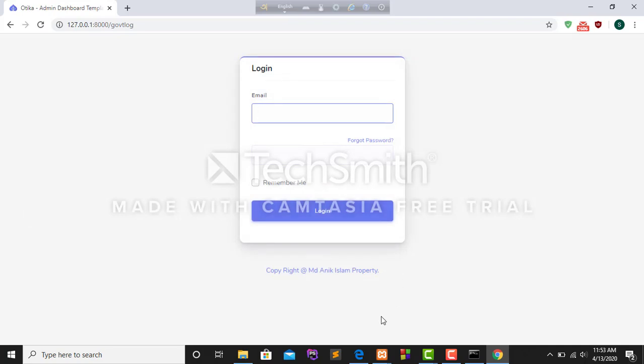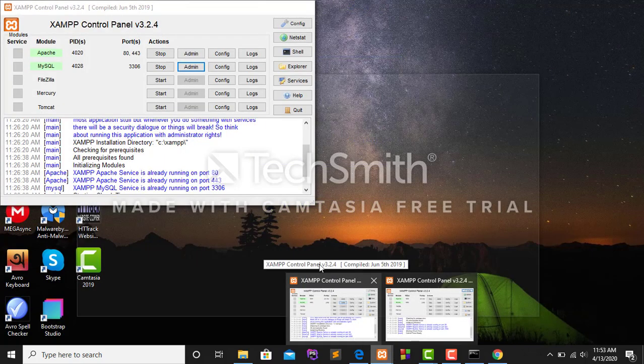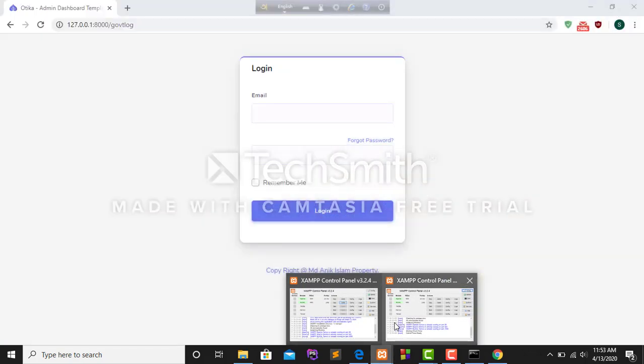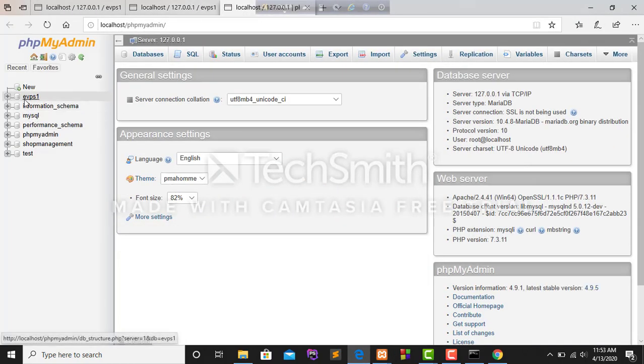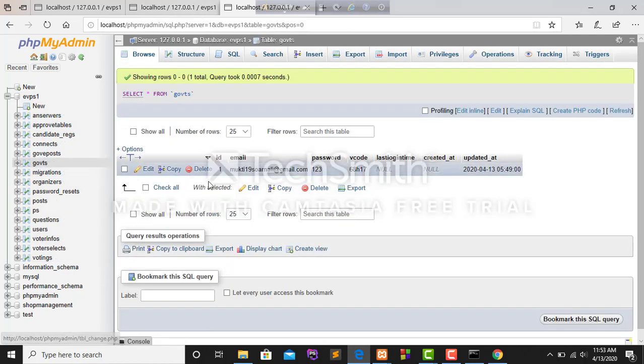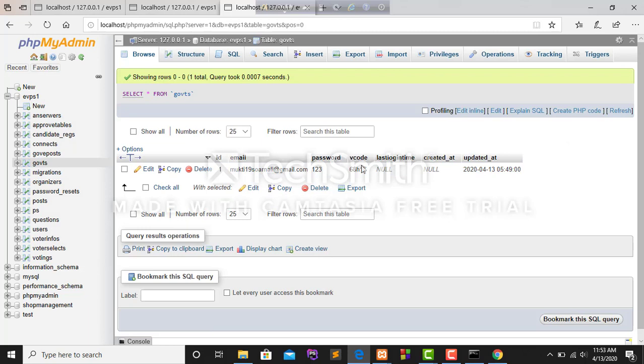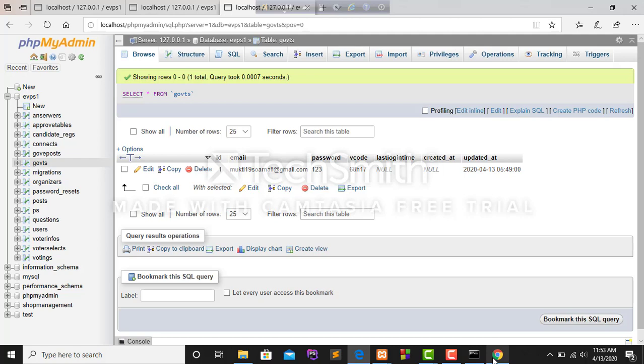Every time I get a verification code when I want to login in this system, and the verification code is updated every time. This is the verification code updated the last time. Thank you.